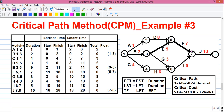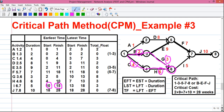Next, activity I starts from event 6. Again we have a choice: to reach event 6 we can take path B and G, which costs 2 plus 3 equals 5, or path C and H, which costs 4 plus 6 equals 10. We take the maximum value, which is 10. So the EST for I is 10, and the EFT is 10 plus 5 equals 15.